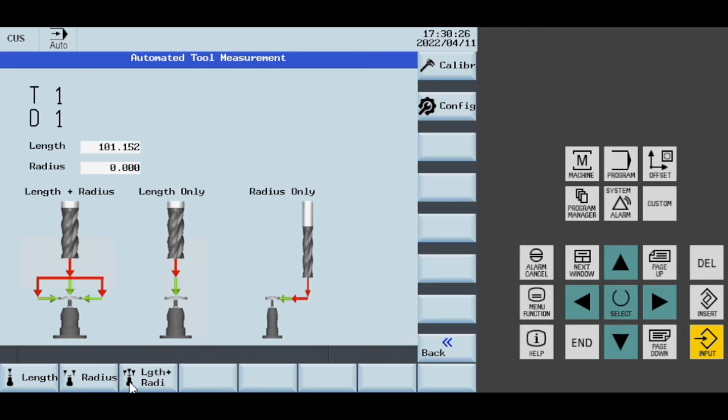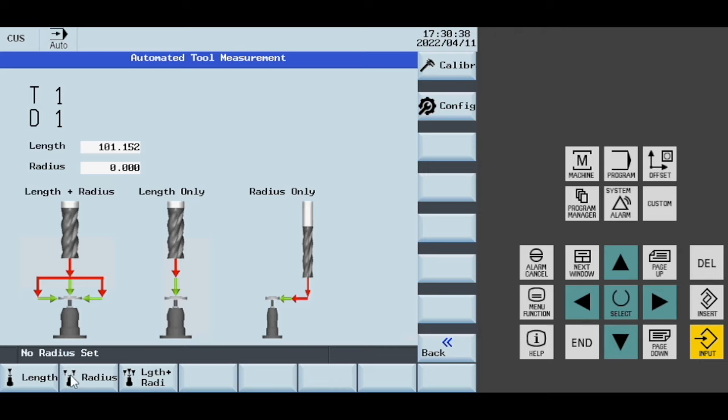From there, you can then run the measurements with your tools. If you try to measure a radius or length and radius and your radius isn't set, it won't let you through. But you can measure length with a radius of zero.